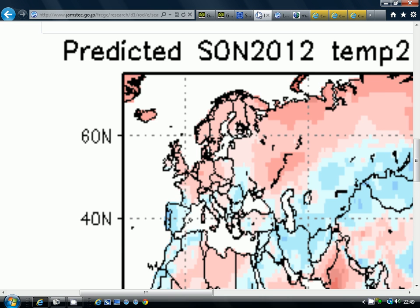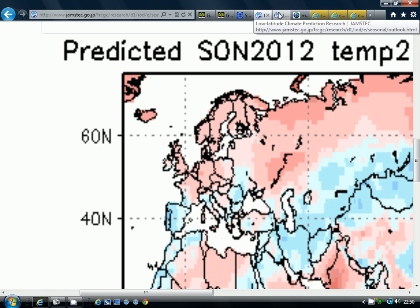Now we go on to much easier charts to talk about — general temperature anomaly charts. This is the JAMSTEC IOD model temperature forecast for autumn, September, October, November. Many parts of Europe are forecast to have above-average temperatures, with salmon pink colours across much of Europe. Blue colours are pushed down towards Spain and Portugal where temperatures are forecast below average. The bulk of the continent and the British Isles is forecast to have a milder than average autumn — quite a turnaround, because last month much of Western Europe was actually forecast to have a cool autumn.